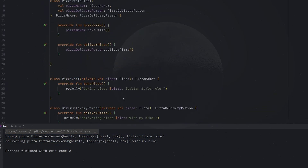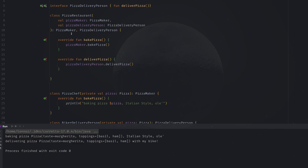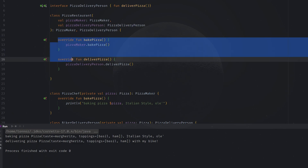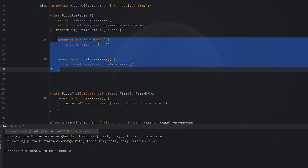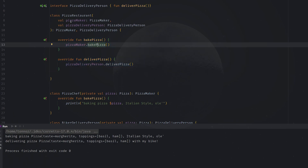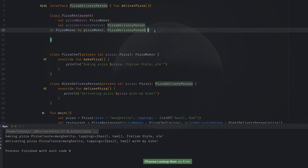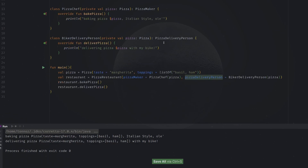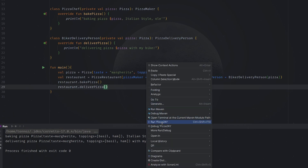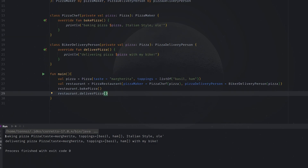Now this is where Kotlin comes into play. What we can do is get rid of this boilerplate code, which is basically just calling our delegates. We can remove this and instead use the keyword 'by', which is basically telling Kotlin to do exactly what you expect. If we rerun the code, we will notice that it works again as expected.